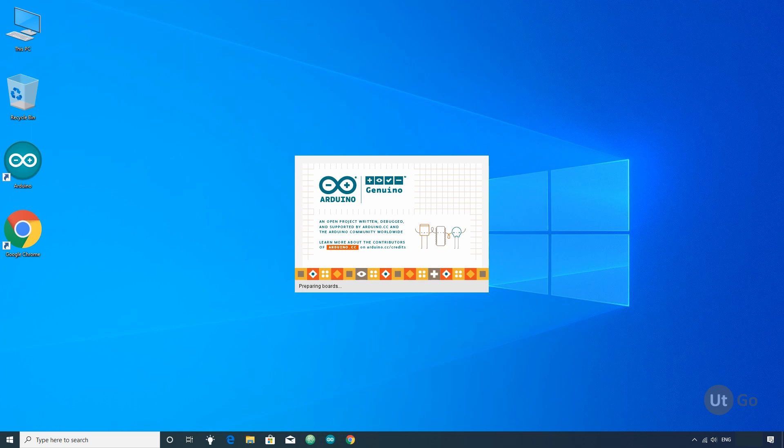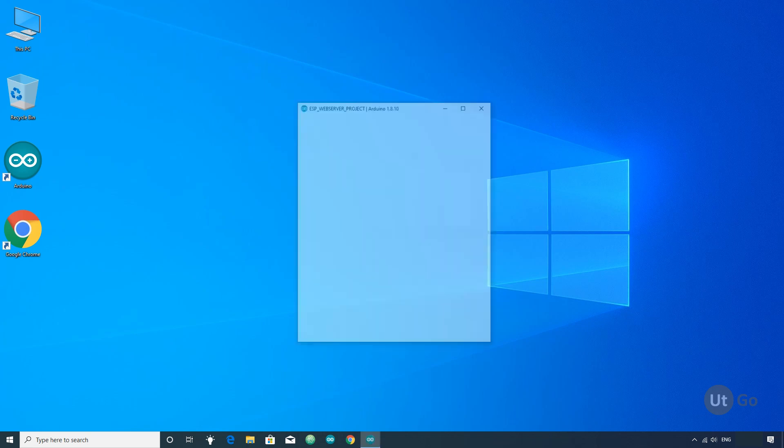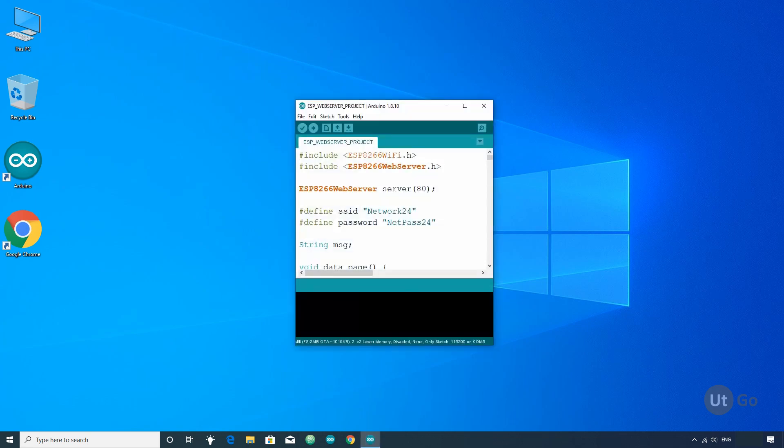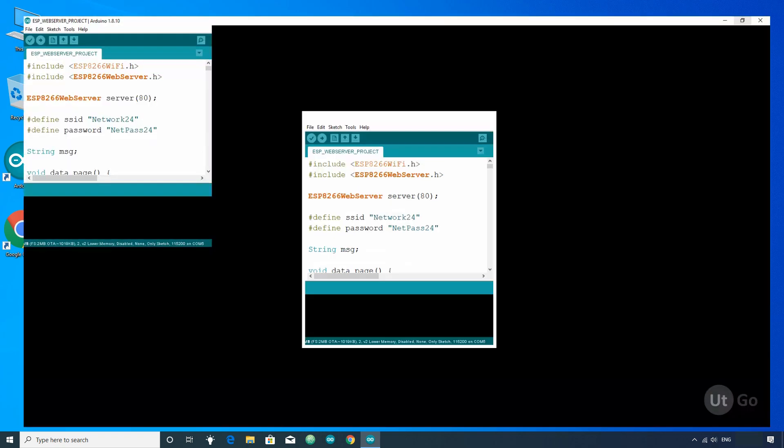In previous tutorial, we have seen how to host web pages using ESP8266 module. So for demonstration, I will continue modifying the web server code from previous video.